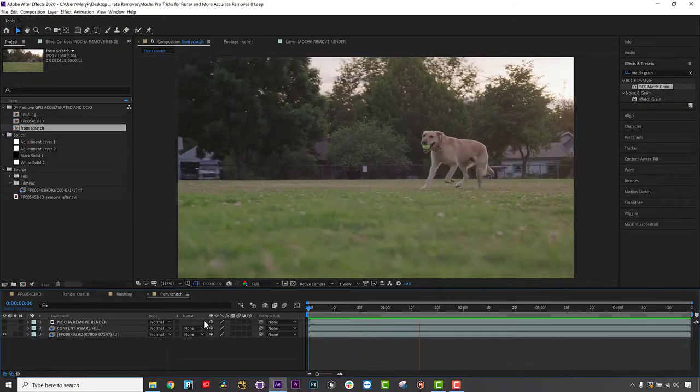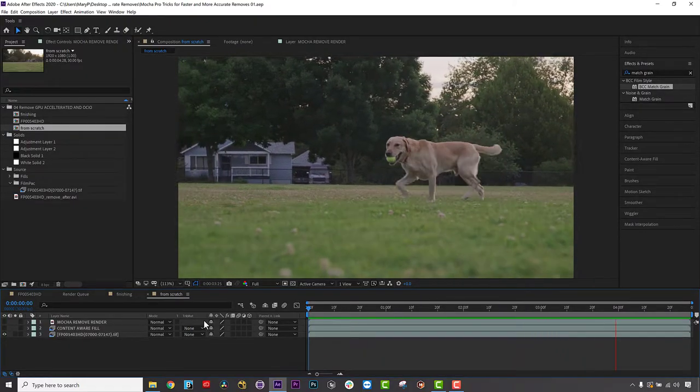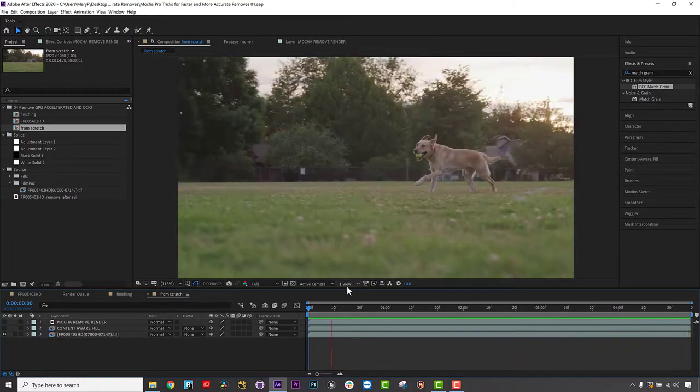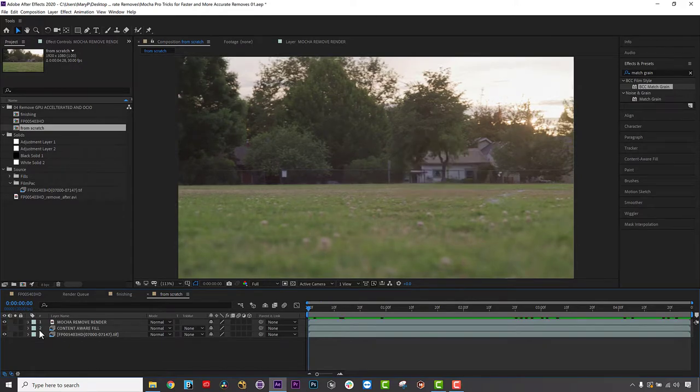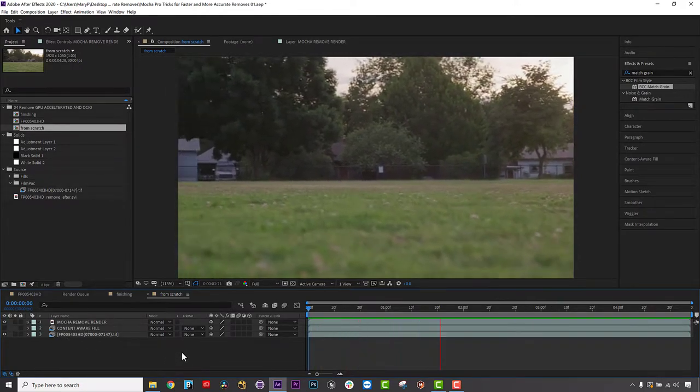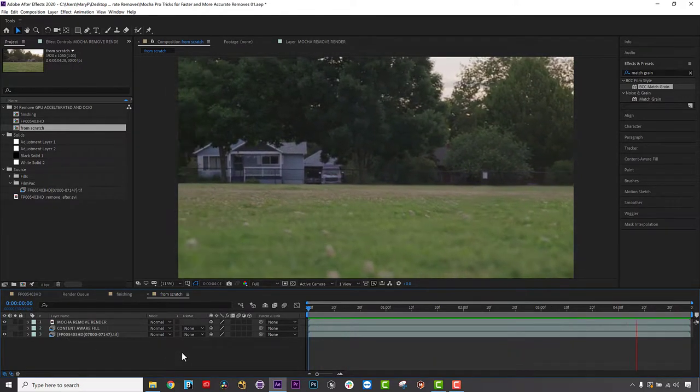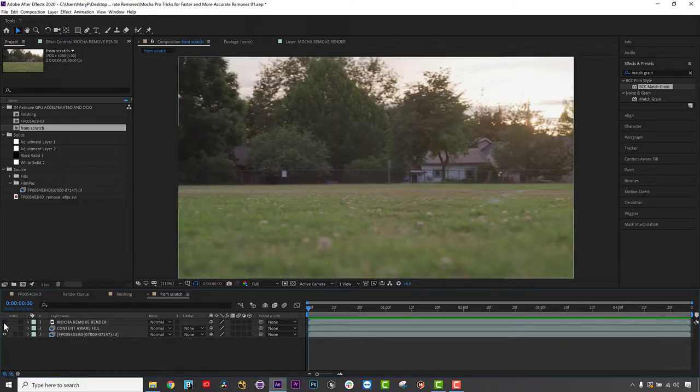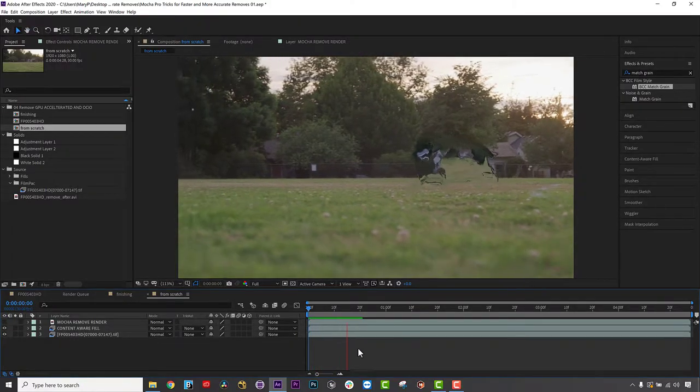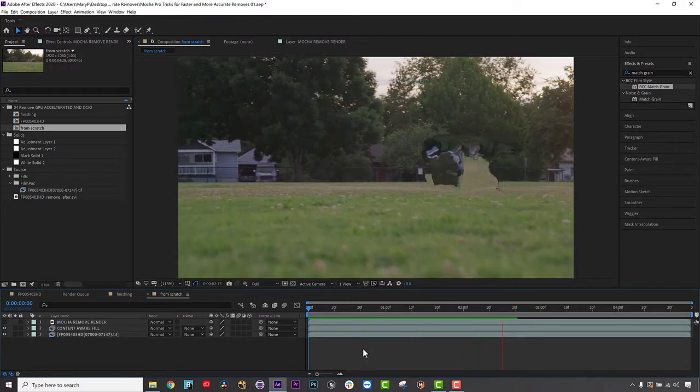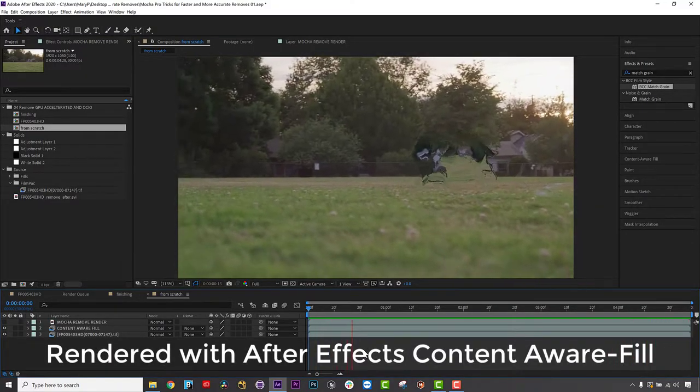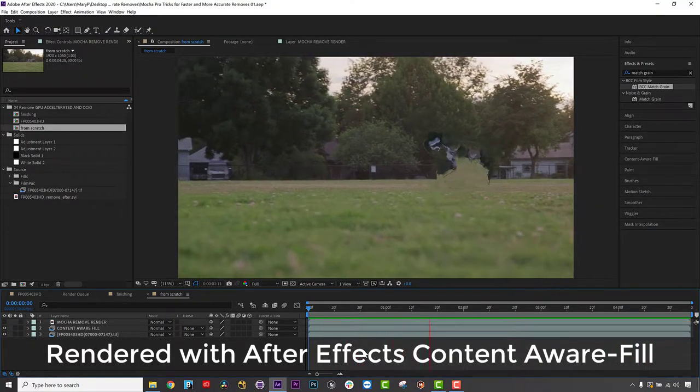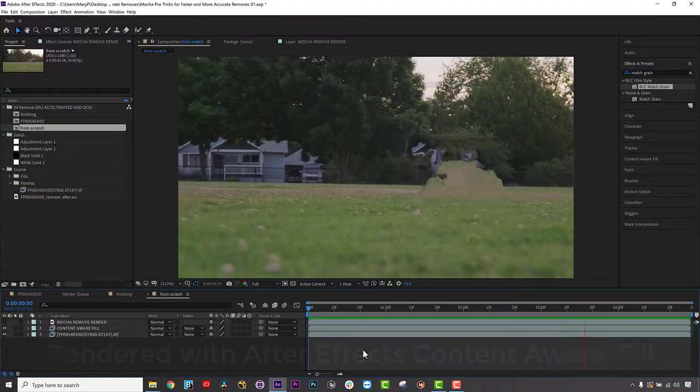In this tutorial, I will show you how to remove this dog in the foreground over a panning background with minimal parallax, and how to troubleshoot your renders within the module. I will also show you some useful tips that can help Mocha Pro cleanly remove objects that might be less successful with After Effects content-aware fill or other auto-remove tools.